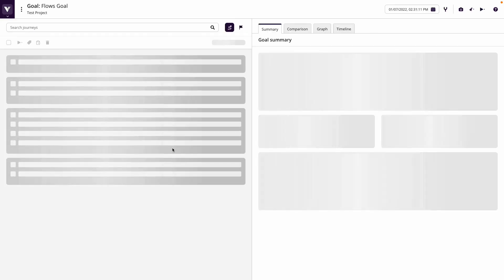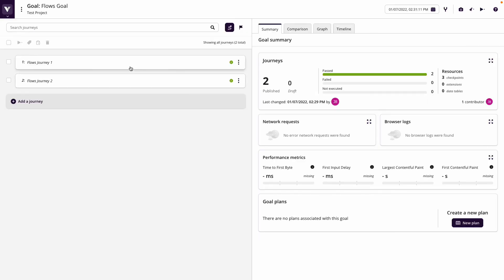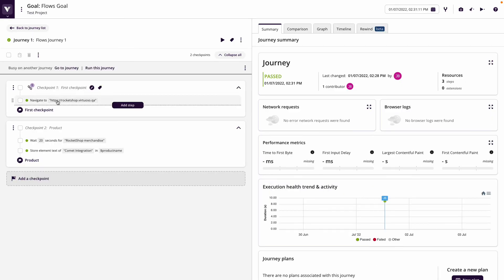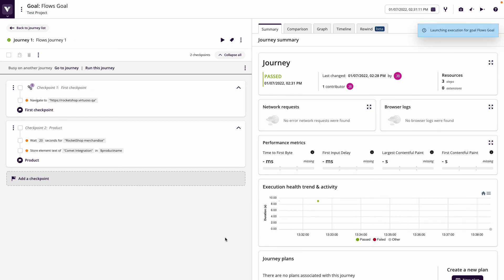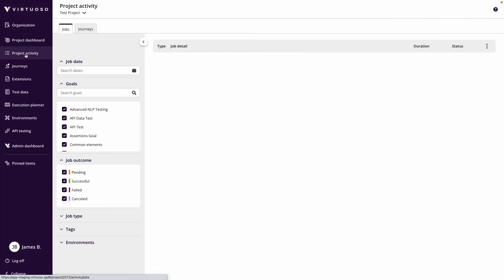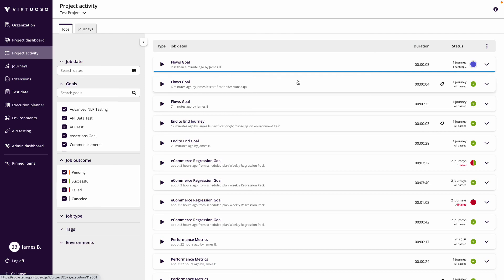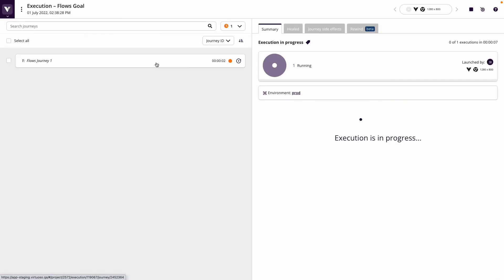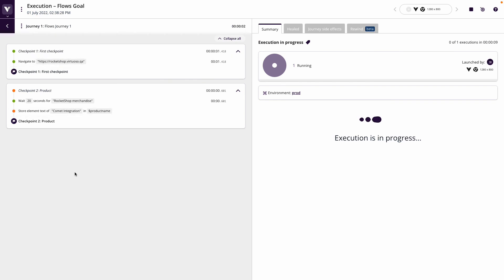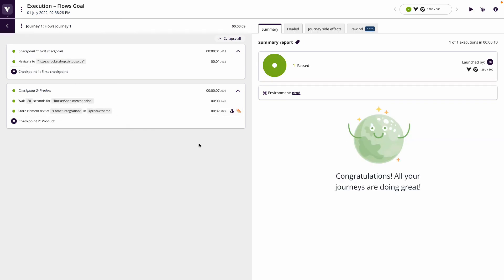Come into my flows goal and literally when I execute now my first flows journey one, press play on this and go to the project activity, I'll see the flows goal is running. I can see that it's going through and running through the tests, so we're just waiting.